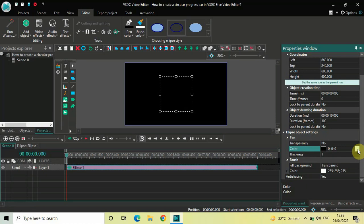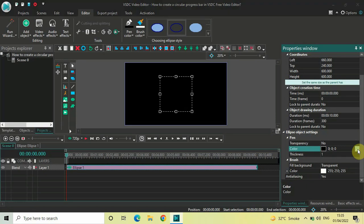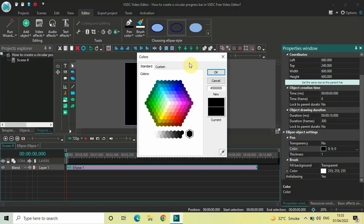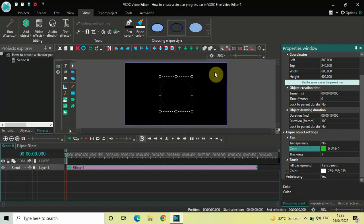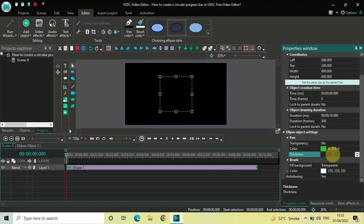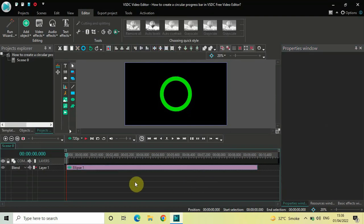Inside the Pen section, you'll find the Color option where black is currently selected. Click the three dots on the extreme right of the color option — this opens the Colors dialog. Select a different color and click OK. Below the color option, find the Thickness option, currently at 1. Increase it from 1 to 70 and press Enter.